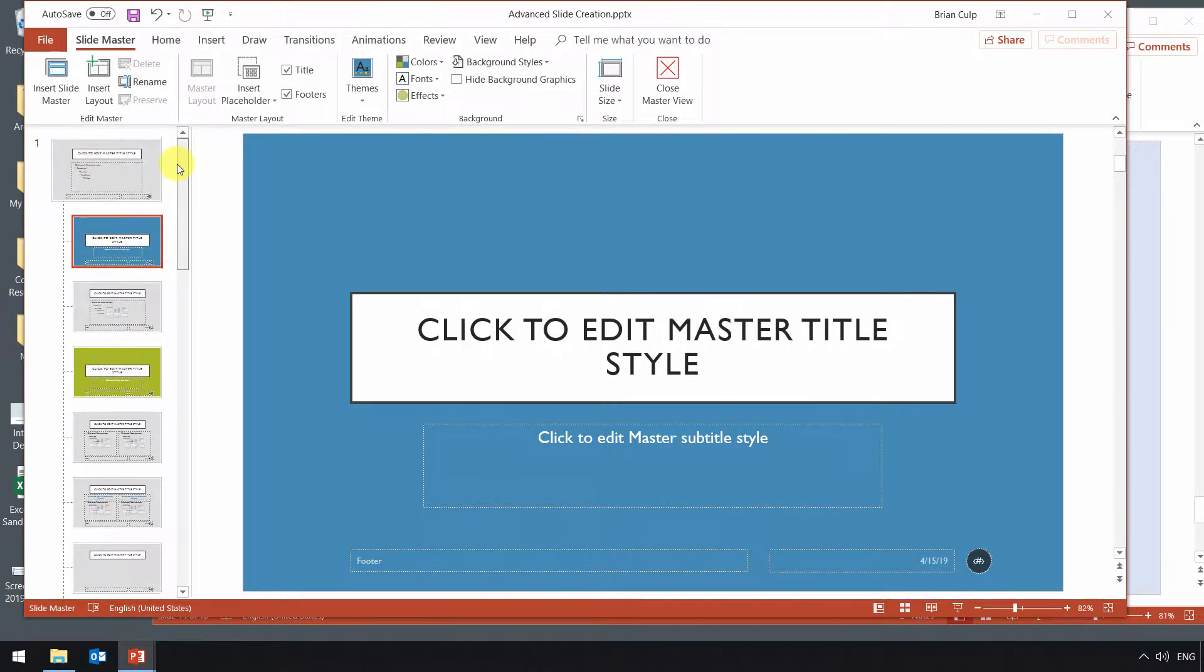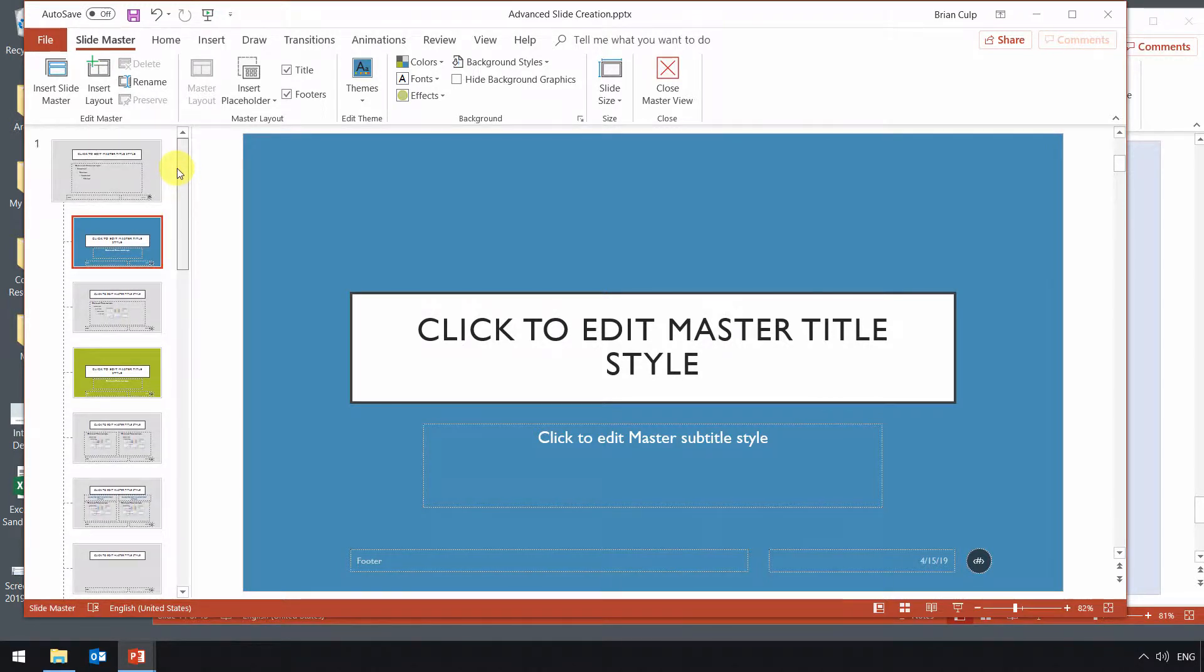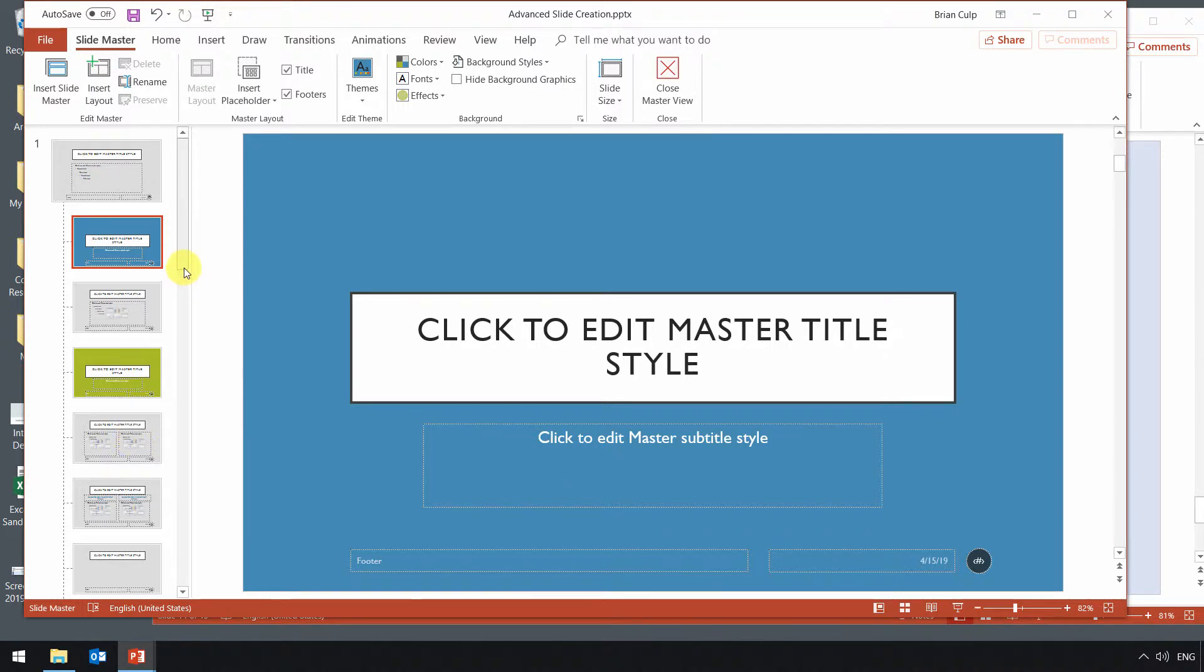This presents us our list of existing slide masters. Don't need to worry about editing any existing ones. Just leave them there.